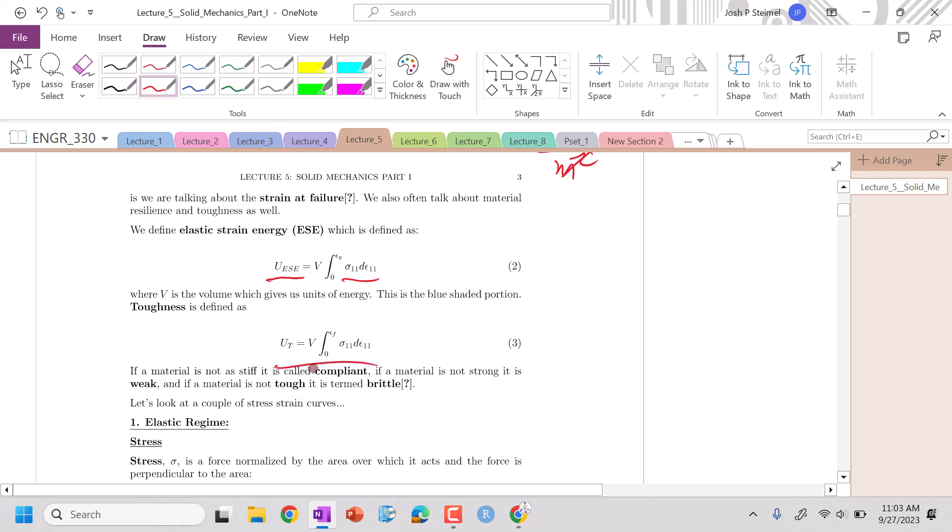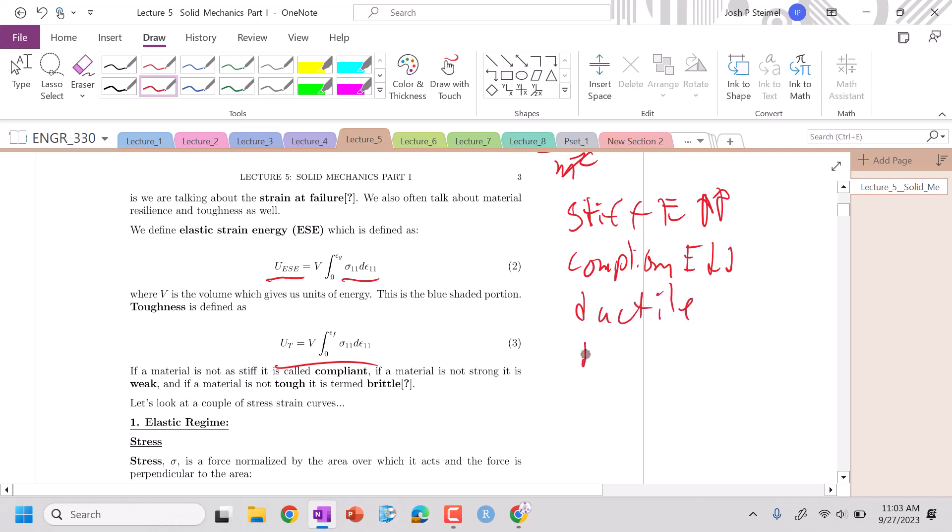Terms are very important. So, if I say a material is stiff versus compliant, I am referring to my Young's modulus. If it's stiff, my Young's modulus is high. If it is compliant, my Young's modulus is low. If I say material is ductile versus brittle, I am referring to, if my material is ductile, my strain at failure is large. If it's brittle, my strain at failure is very small.